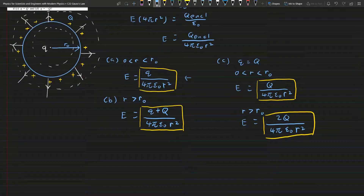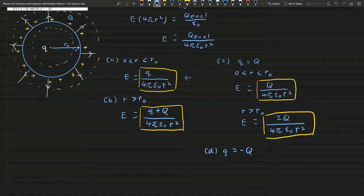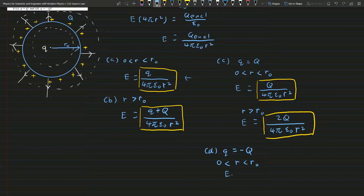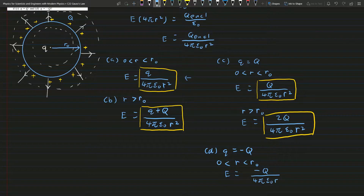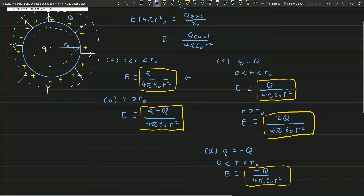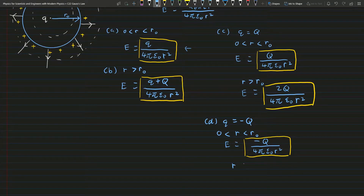Finally, for part (d), the small q equals negative capital Q. Again, for the case where r is smaller than r₀, we refer back to part (a). This time q is negative, so we have E equals negative Q over 4π epsilon naught r squared.